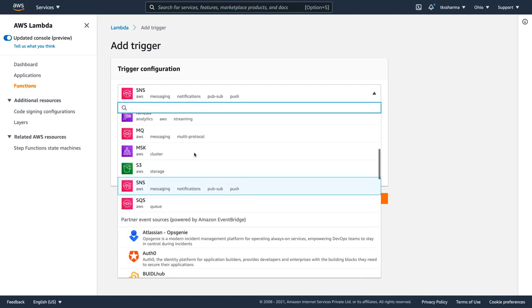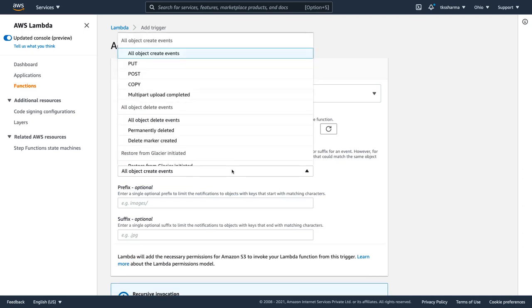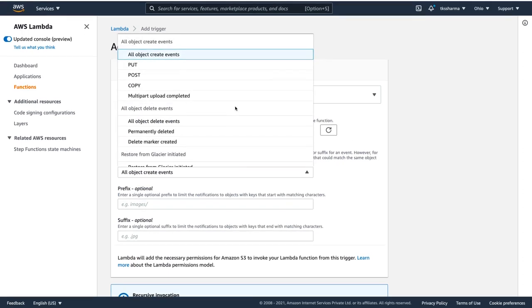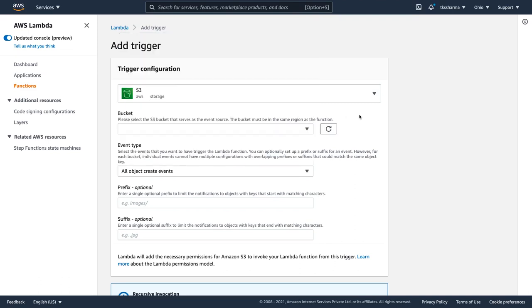Similarly, S3 - you are specifying the bucket name and then the actions like create, update, delete, put, all these events. Let's say when you are creating an object in the S3 bucket, then you want to execute something, then you can actually add S3 trigger.